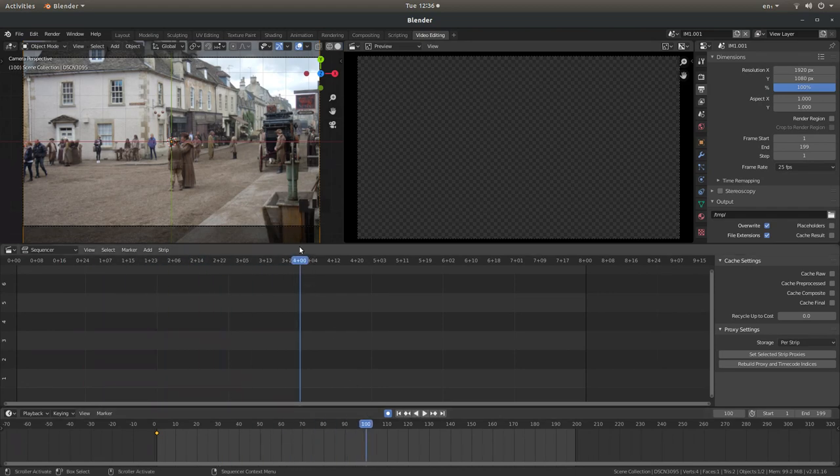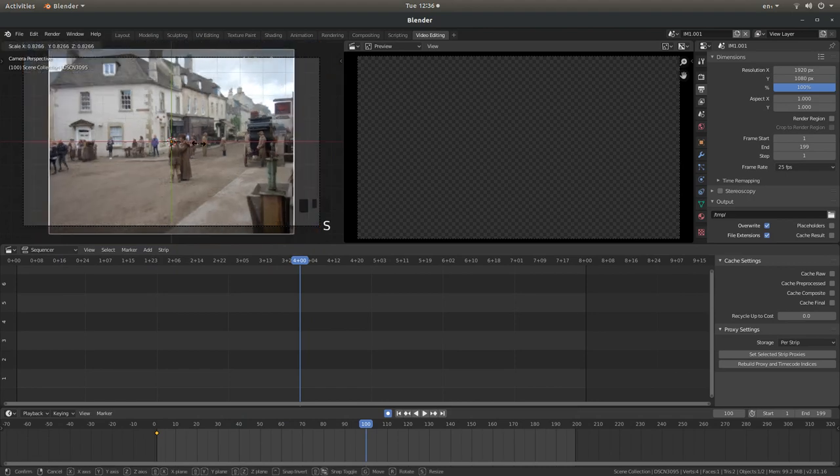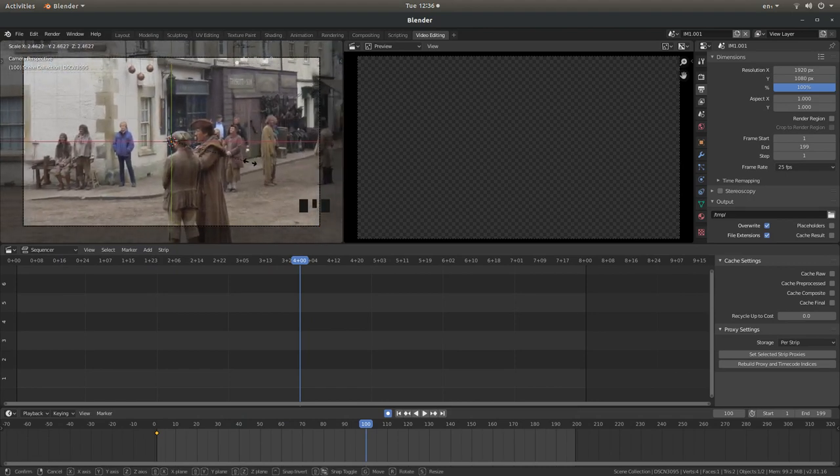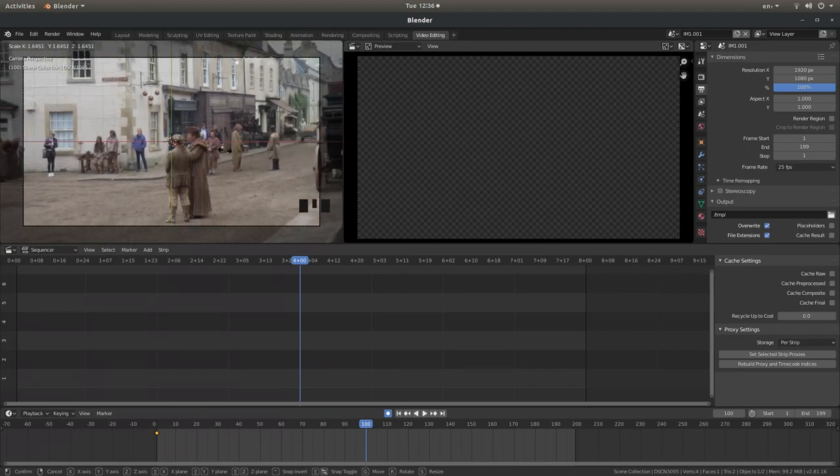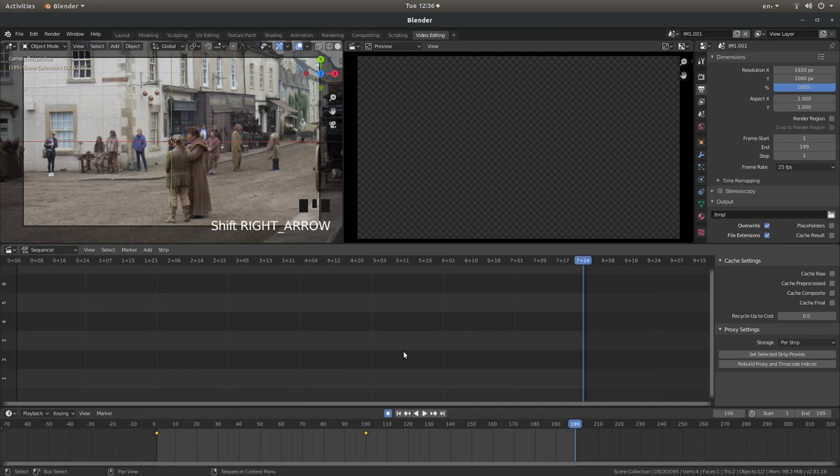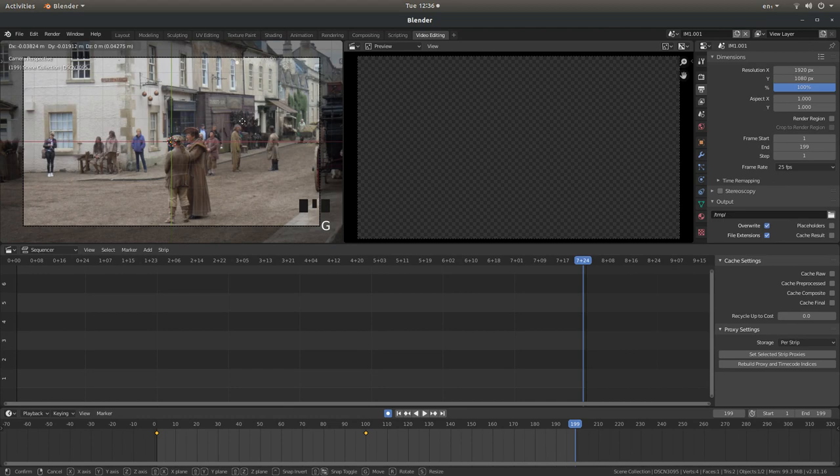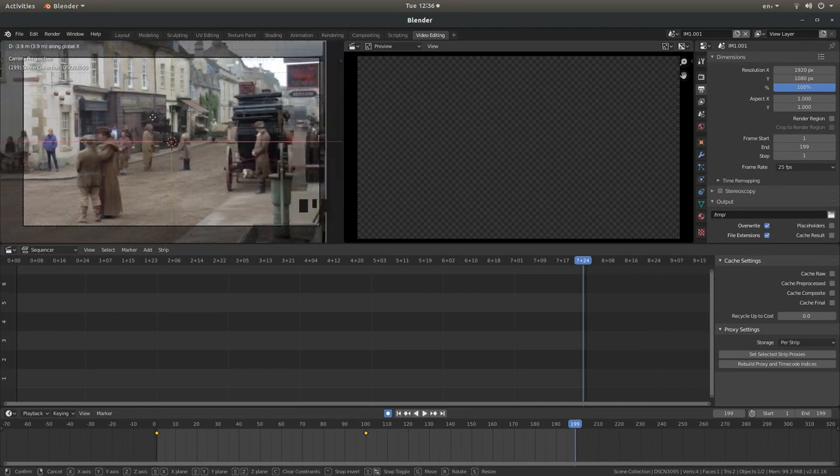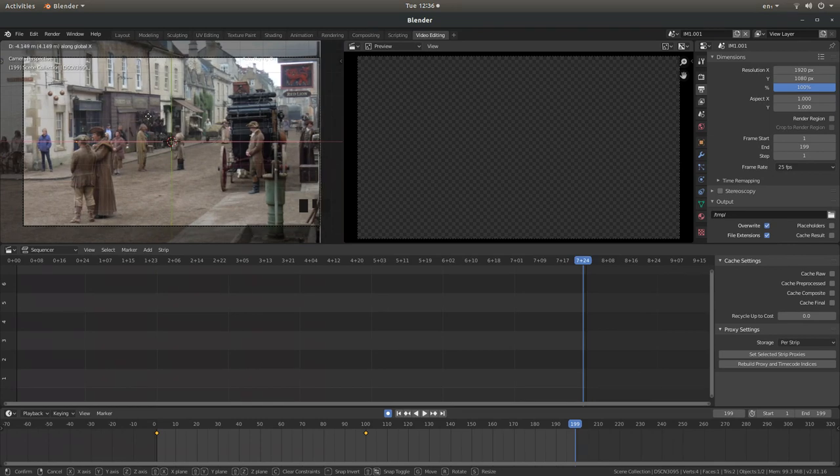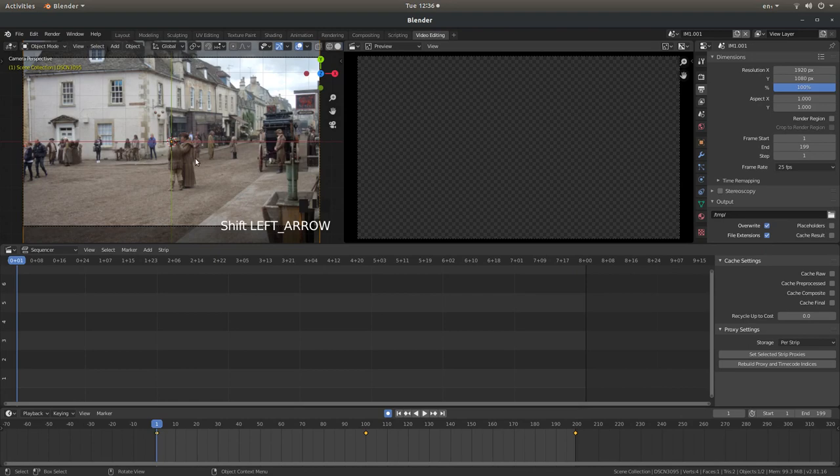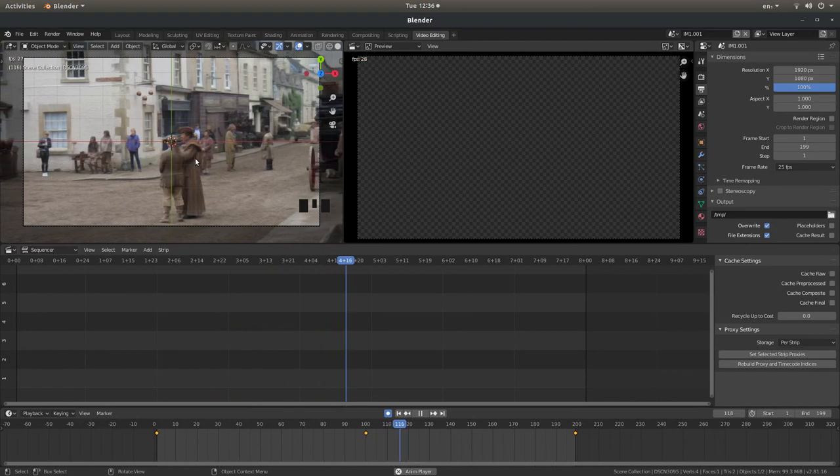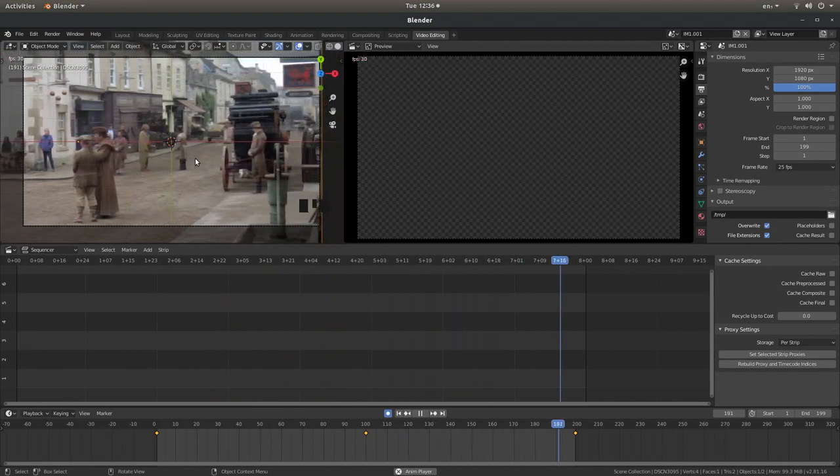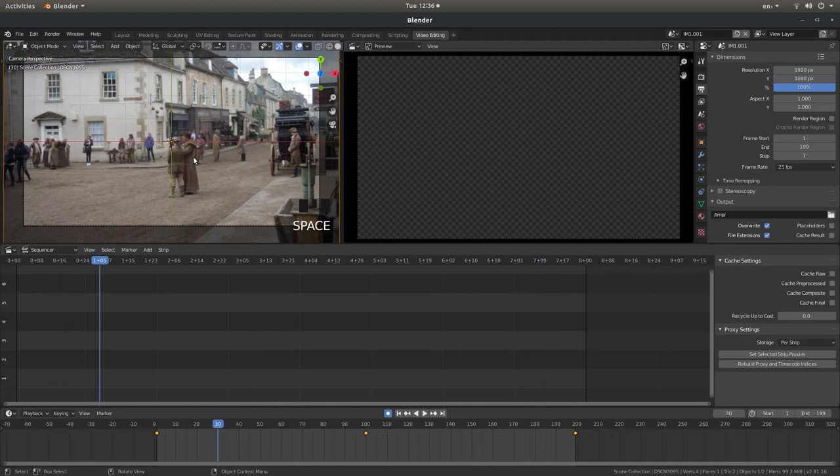And let's drag this along to here, it's about 100. And I'm going to press S for scale, drag this up. That'll do for that scene. Go to the end and this time I'm going to press G, X, and move this along. Back to the beginning, let's play this.